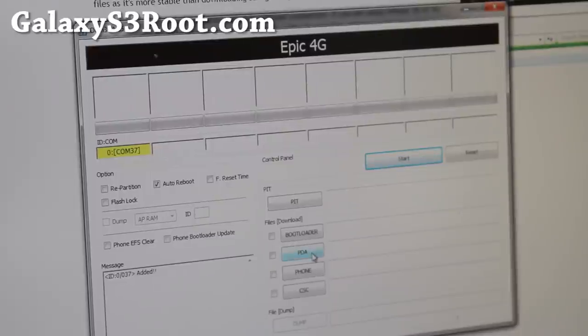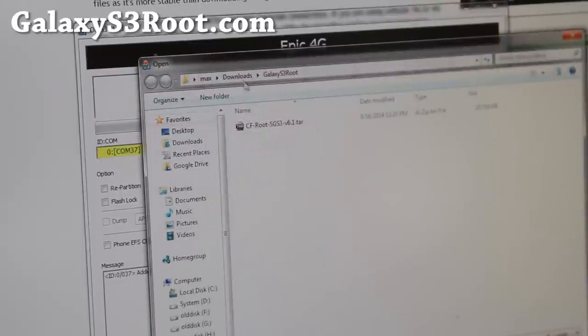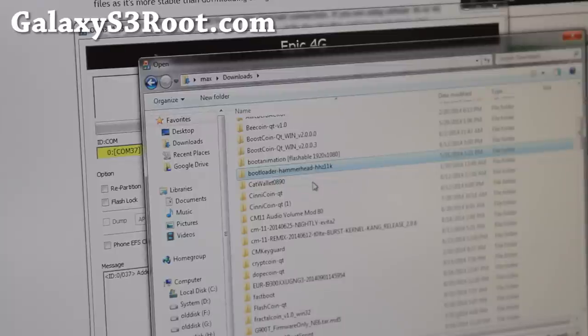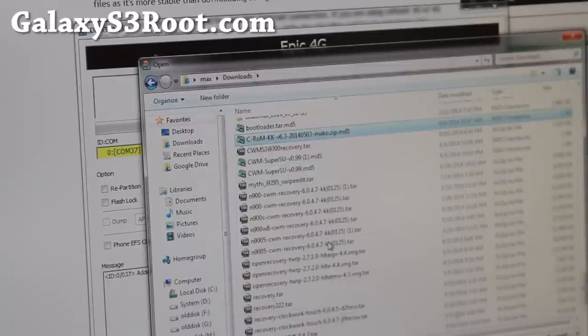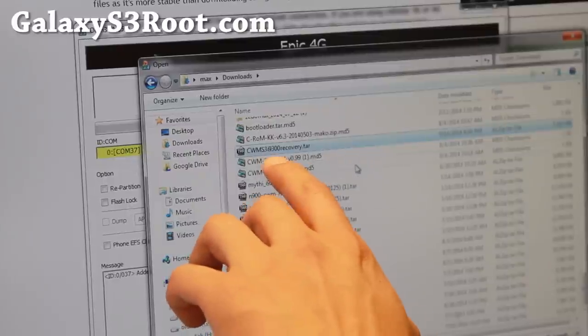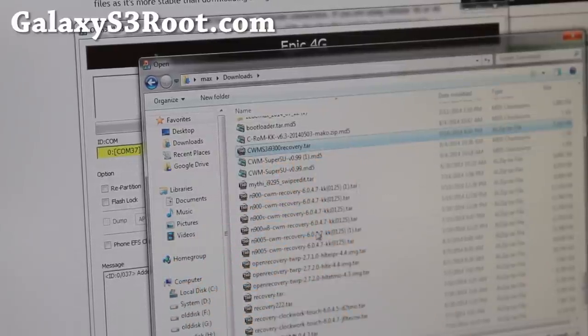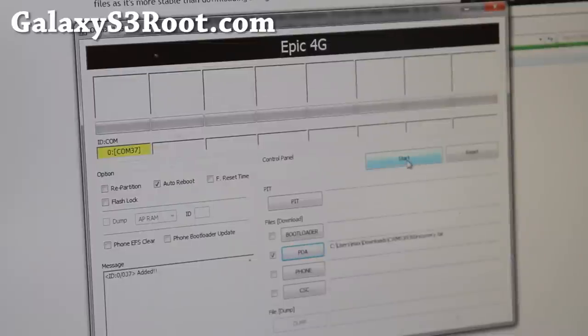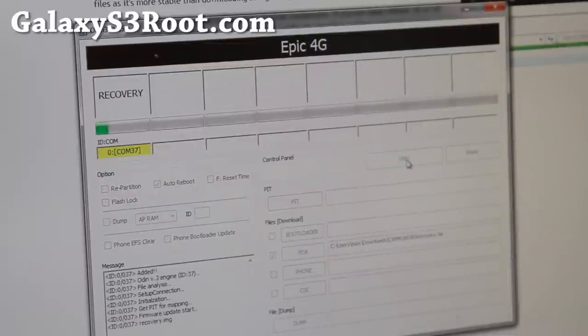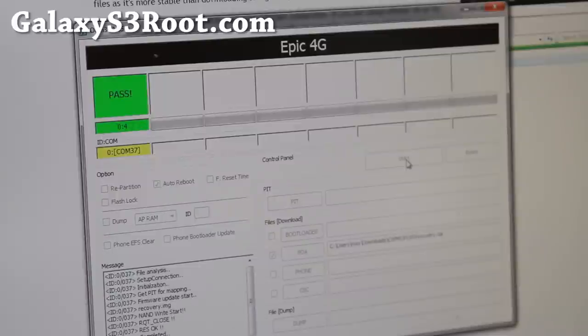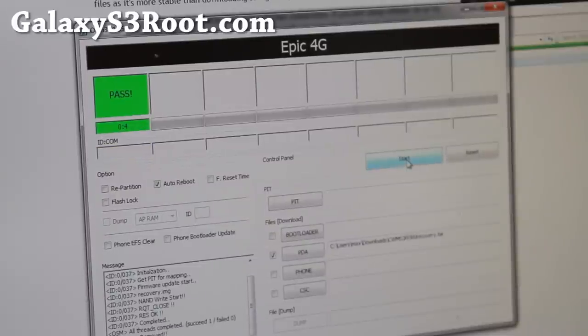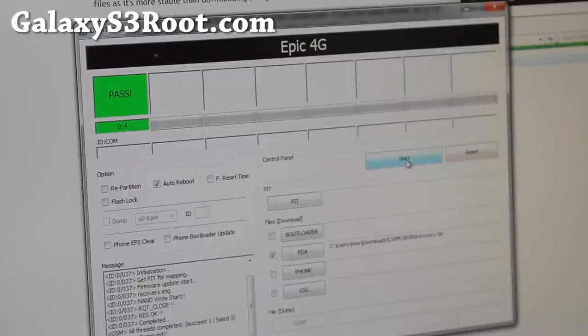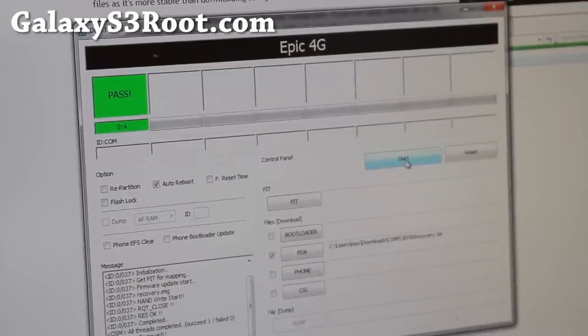And then you're going to go ahead and hit PDA here. And then go to your download folder and go ahead and find the file, the CWM TAR file you downloaded. For me, that's going to be the CWM S3 i9300 recovery.tar. The file I just downloaded earlier. Hit Open. Go ahead and hit Start. And this will install a custom recovery on your phone. Go ahead and let your phone reboot. And I'll be back when it reboots.